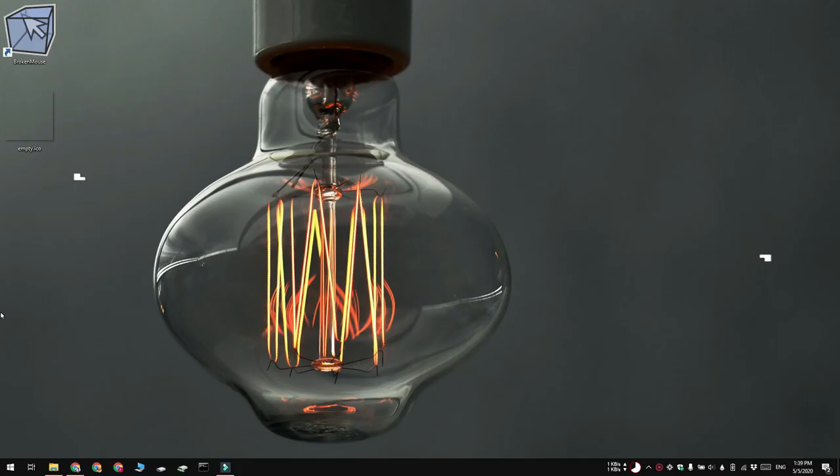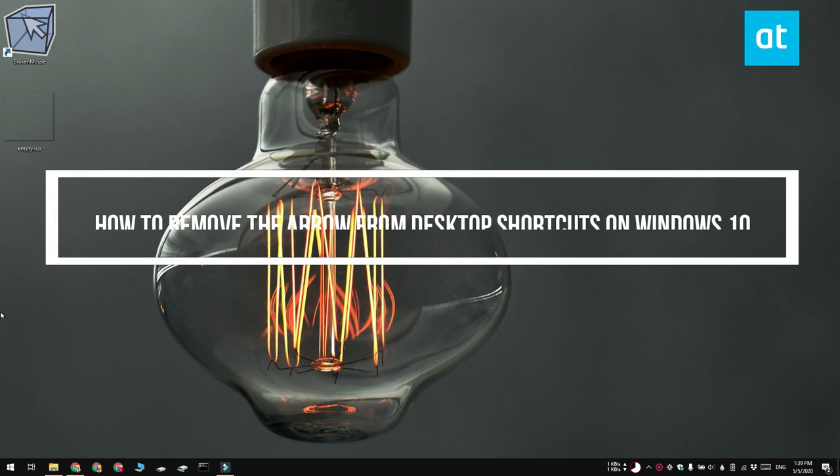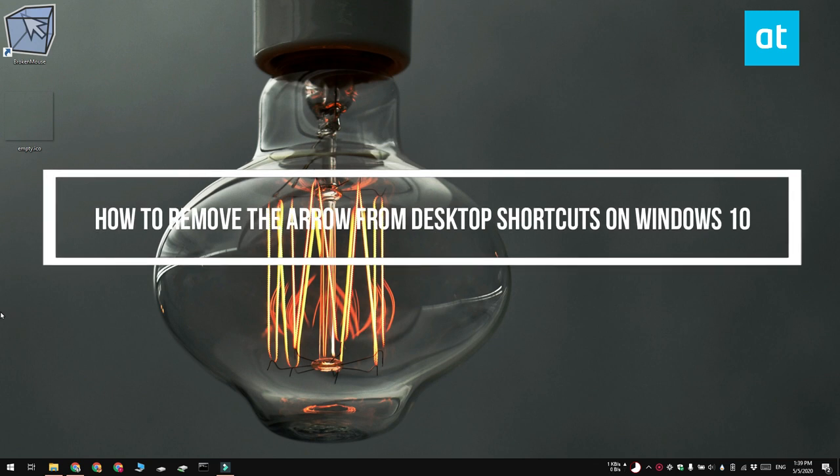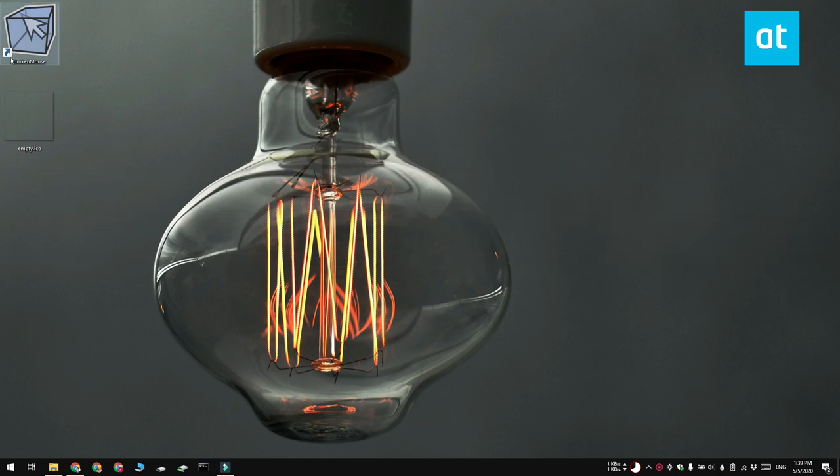Hi everyone, Fatma here from Addictive Tips and I'm going to show you how you can remove the arrow from desktop shortcuts on Windows 10.